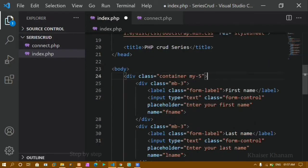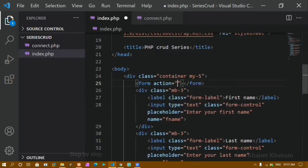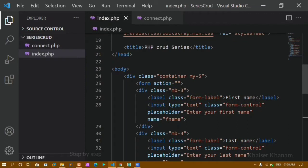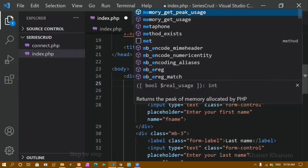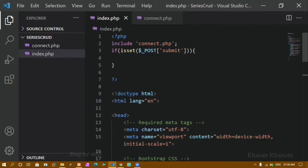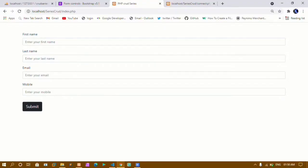For my form I will add the form attribute. I'll remove the action since I am performing all operations inside this same file, and here I have to write the method attribute — I will give it as 'post'. I'll save this and refresh. When I click on submit you can see nothing has been affected because we have not written the query yet.